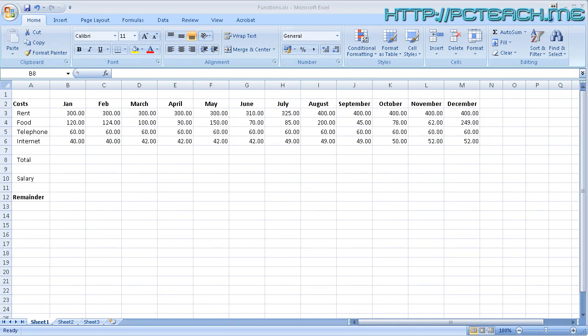Following on from the previous video about formulas, we're going to move into the wonderful world of functions. Just to recap, what's the difference between a formula and a function?